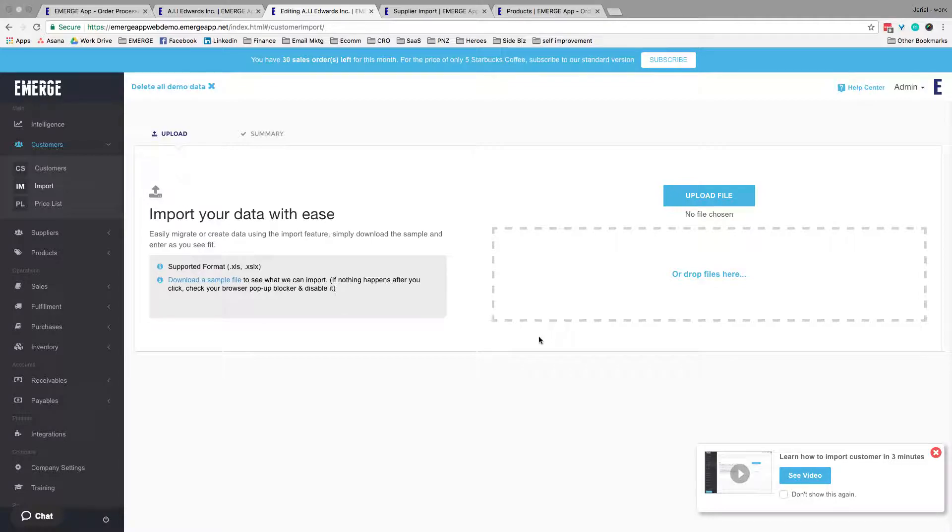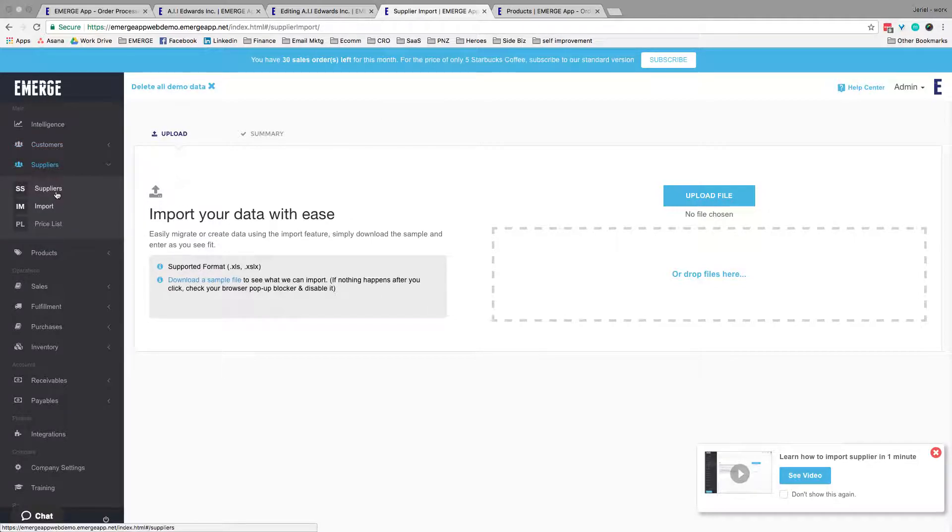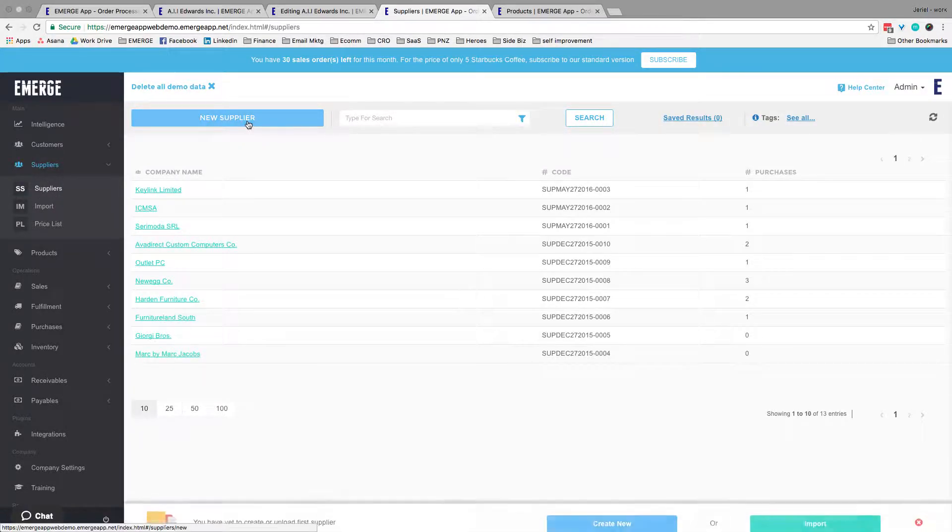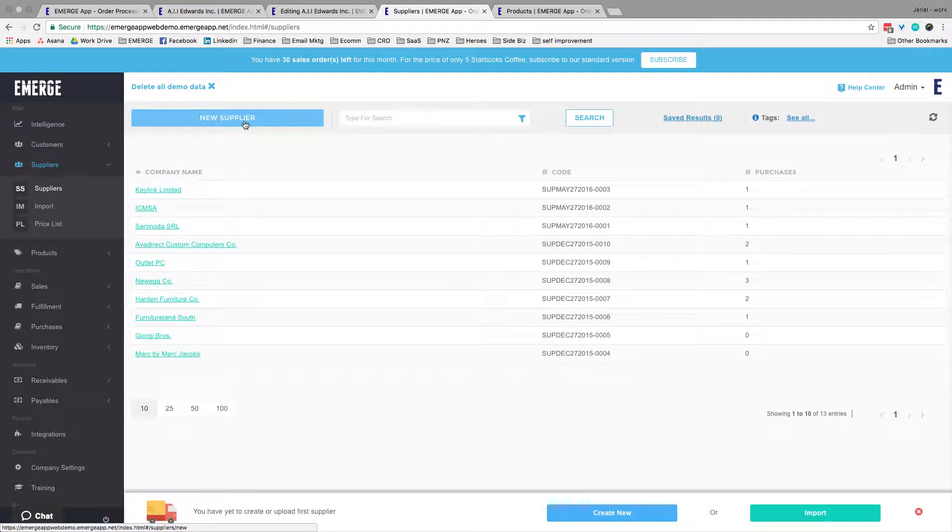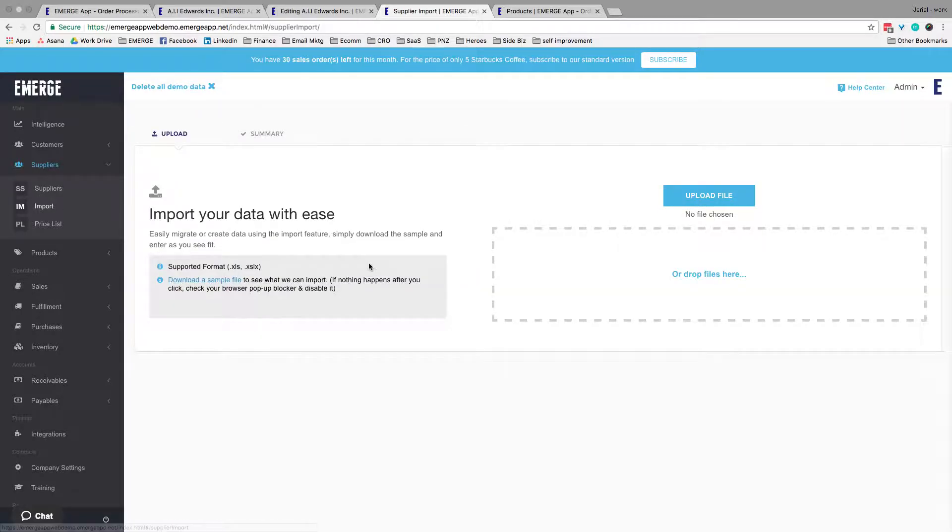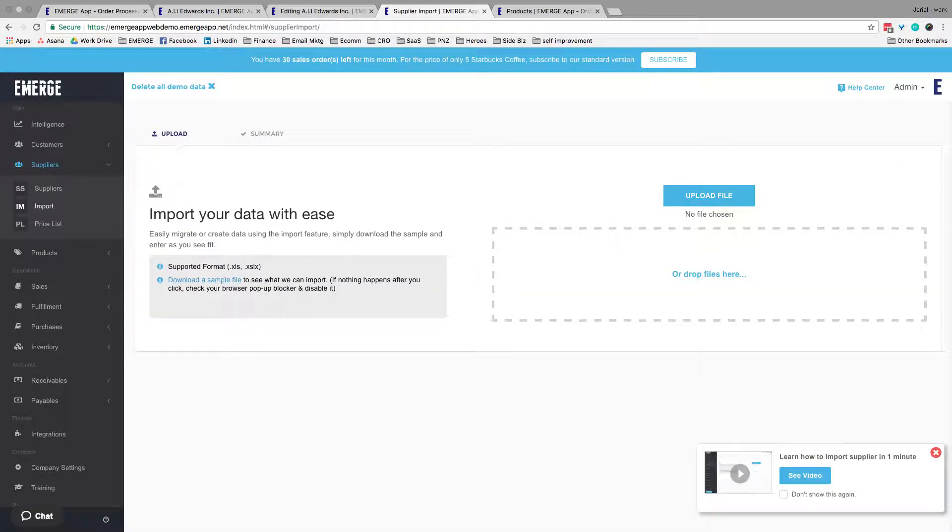You can also do the same for suppliers. Add them manually or import them just as you did your customers. And now, let's move on to products.